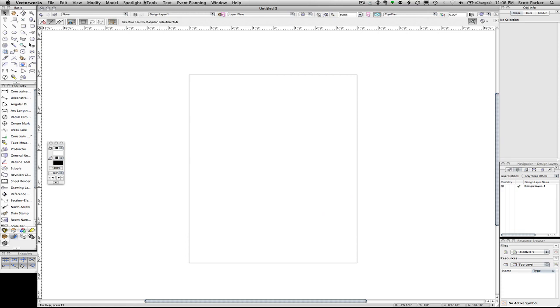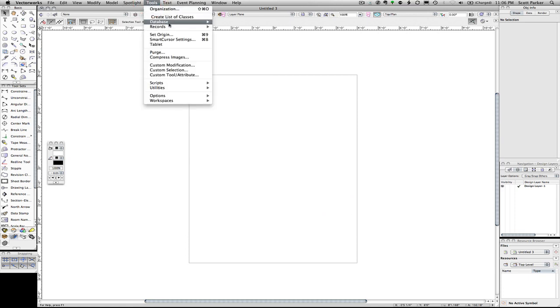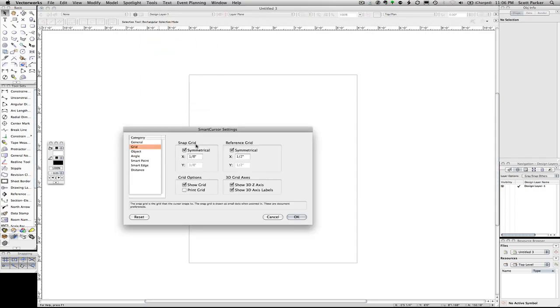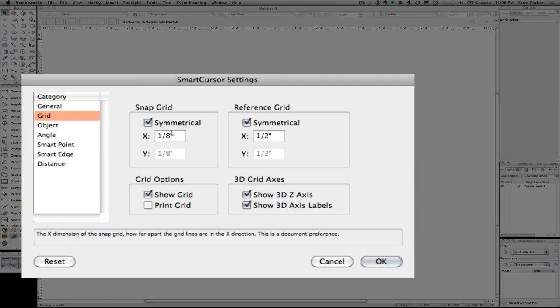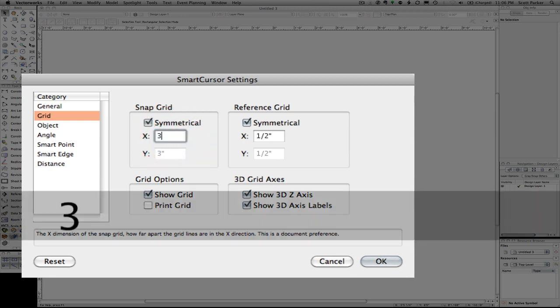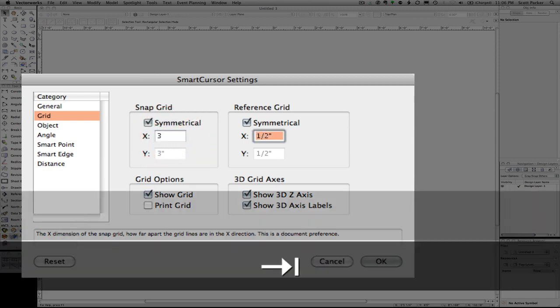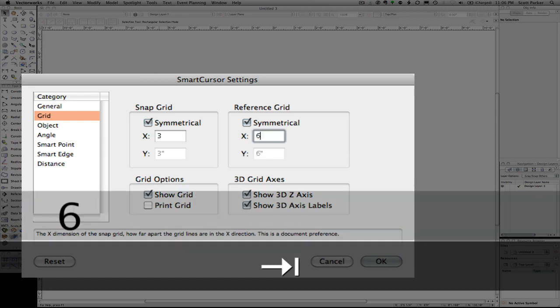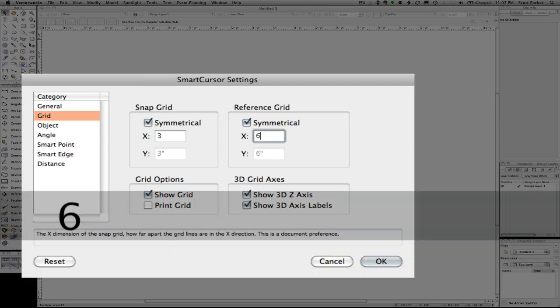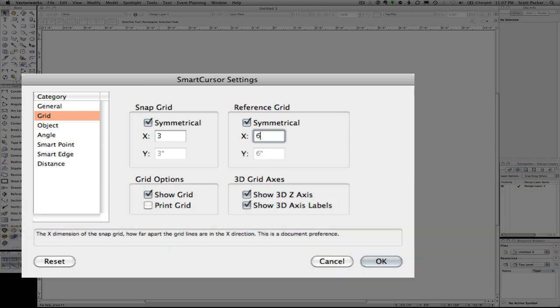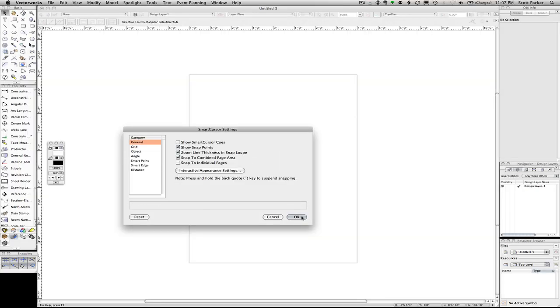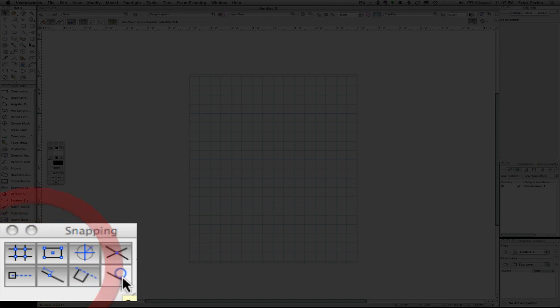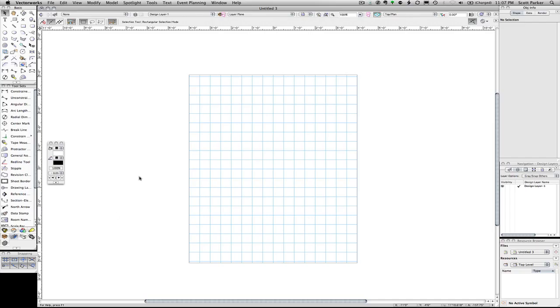We're going to make some other changes as well. We're going to change our grid, smart cursor settings. Our grid is set at one-eighth of an inch and we certainly don't need that type of detail. We're going to change it to three inches and make our visible grid six inches. We're going to make sure that all of our snaps are turned on, which they are.